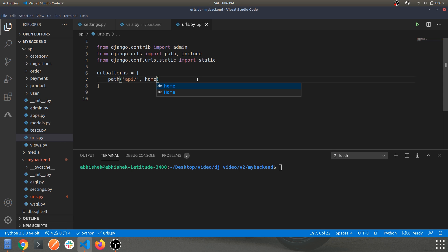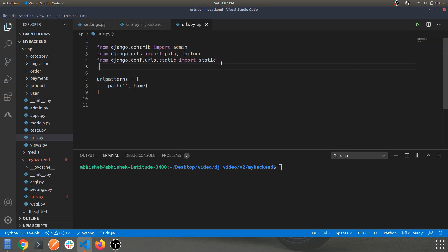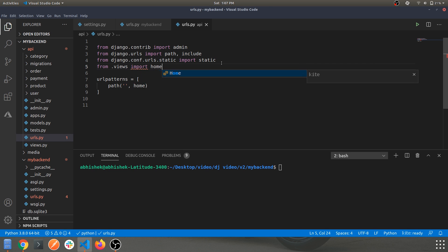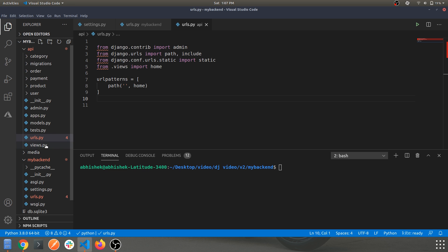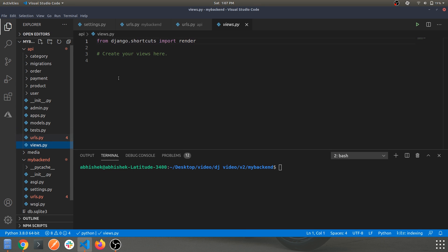In the new urls.py, let's set up a simple empty route that maps to a function called 'home', and import that function from views: 'from .views import home'. It will give an error for now because we haven't created the home handler in views.py yet, but we'll do that next.